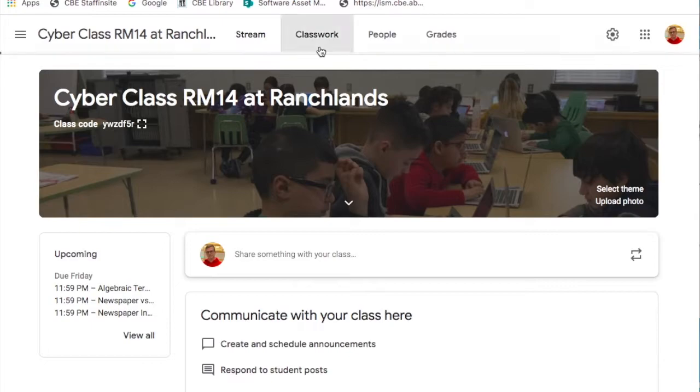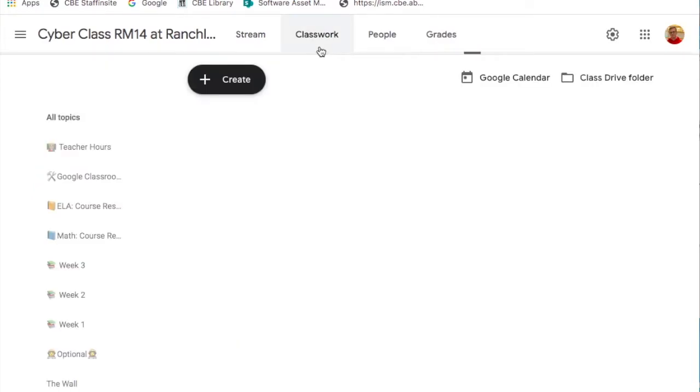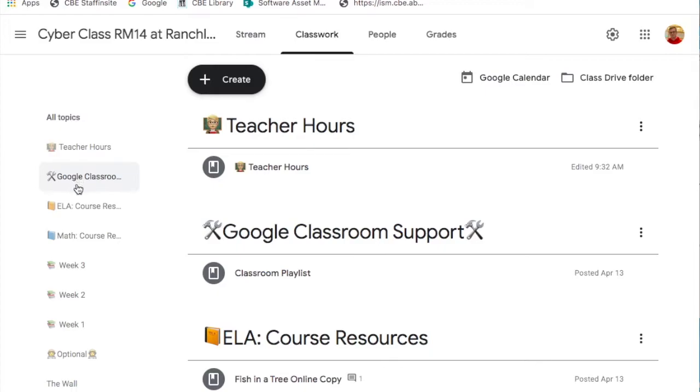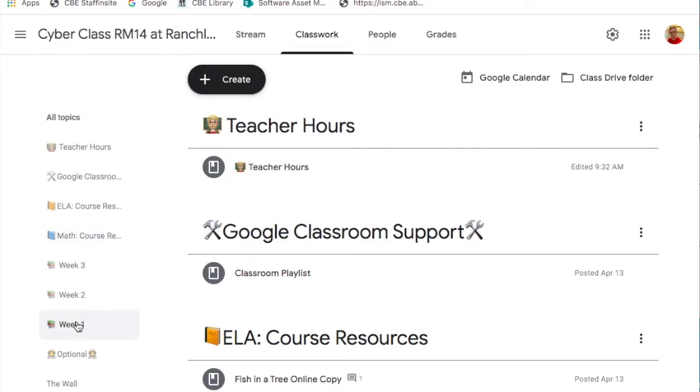In the classroom section this is where the largest changes have taken place. On the topic side you can see we have a number of new topics including teacher hours, Google Classroom support, ELA and math resources, and our work outlined in the topics labeled by week.